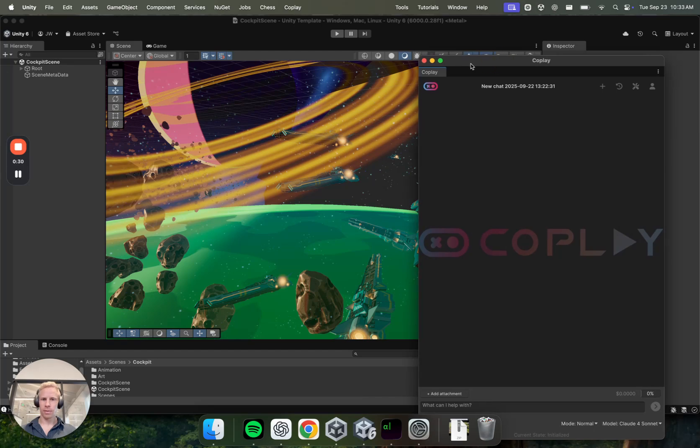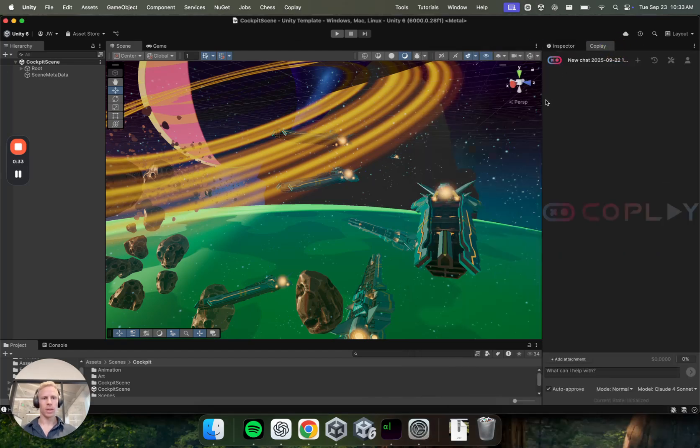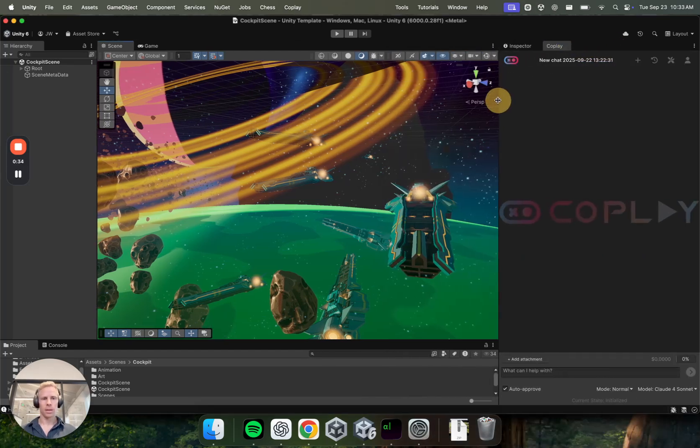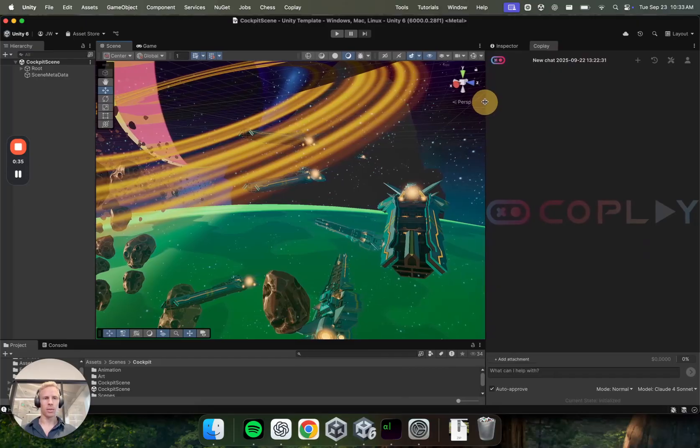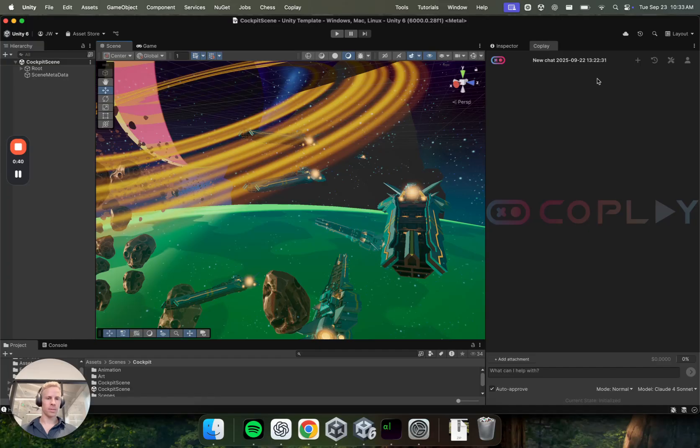So I like to have it docked inside my Unity, just so it's always in one place and it doesn't disappear behind other windows. So you can dock it anywhere you want, or you can keep it floating, depending on what your preference is.